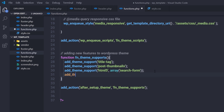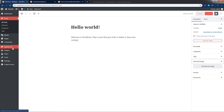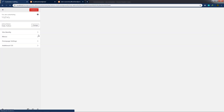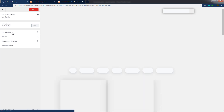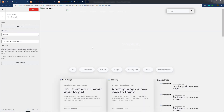I'll also add custom logo support with `add_theme_support('custom-logo')`. After saving changes and going to the dashboard, hovering over Appearance and clicking Customize reveals a Site Identity option. Clicking it shows a 'Set Logo' option for uploading a custom logo to the website.